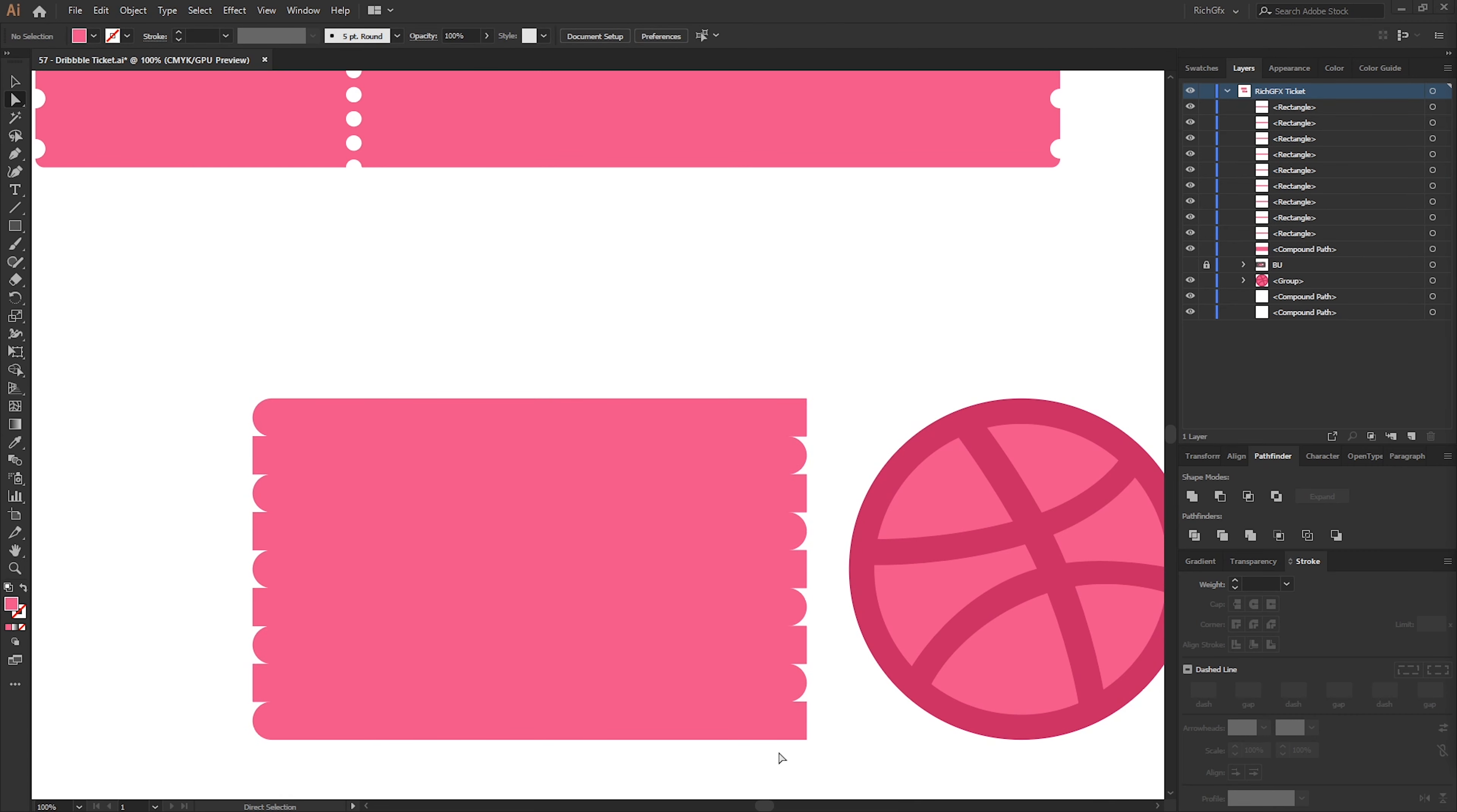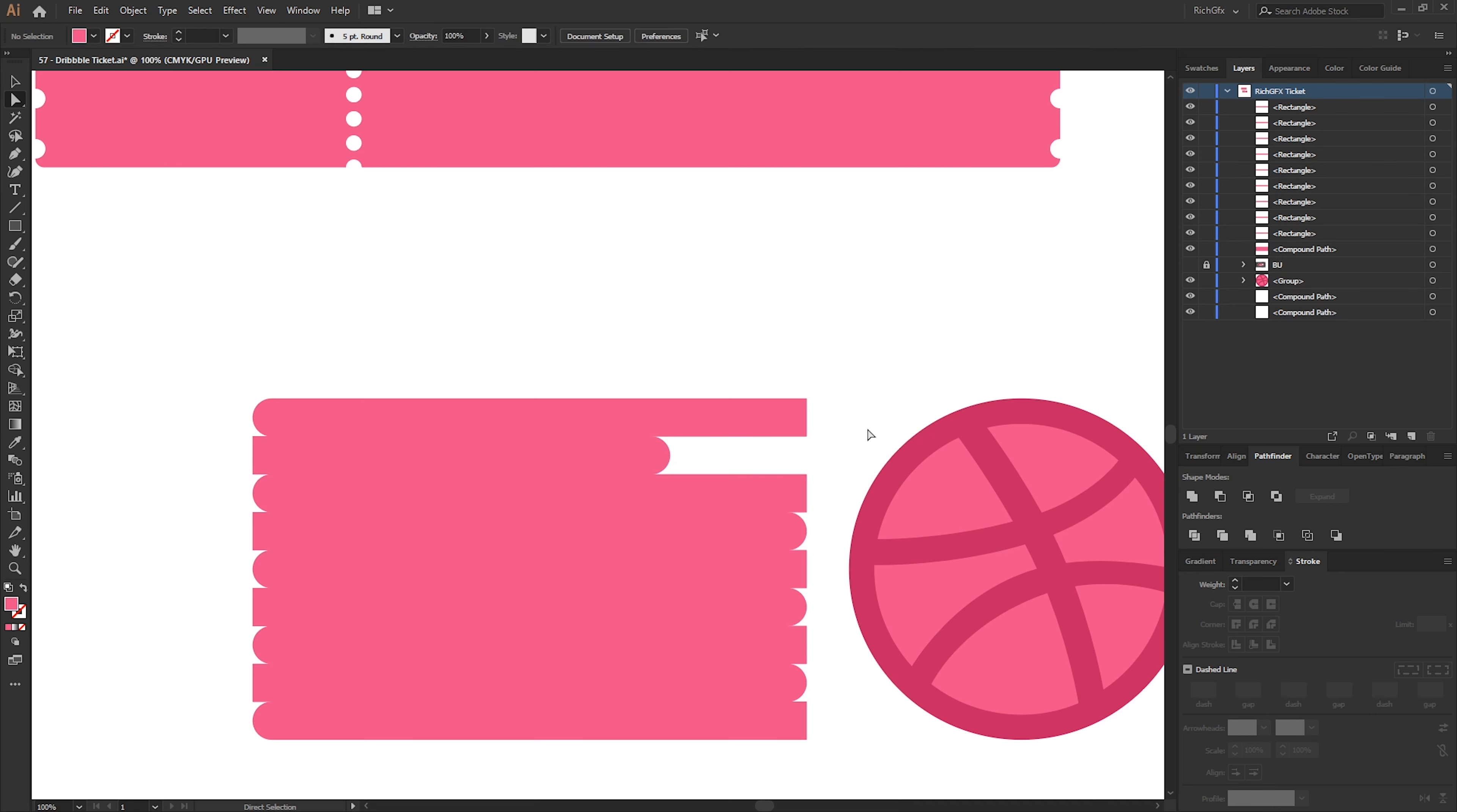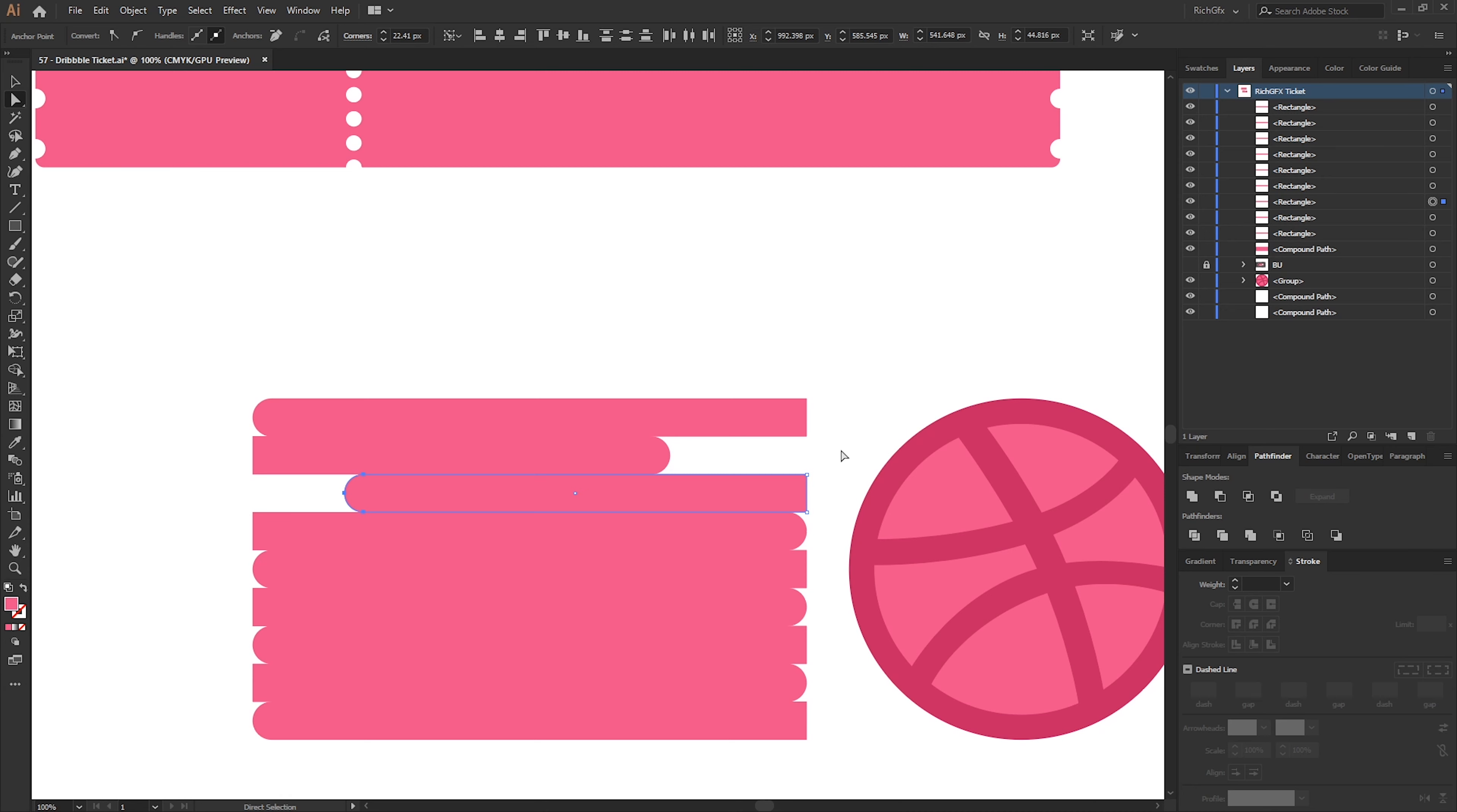Once you've rounded off each rectangle, we now need to adjust the width of each. So start with the second one, select the three anchor points using the Direct Selection tool and then move to the left. And then on the third one, select all three anchor points and move it in. Repeat this for each one.